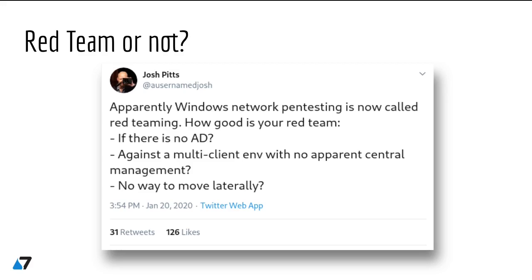I disagreed that network pen testing is the same thing as red teaming, and I posted some comments back to Josh. But then I decided to talk more about what red teaming is, and specifically how I understand it. This is not an official definition — you might have a different experience or different opinion, and that's perfectly fine. I'd like to share how we define red teaming when we work with our partners, customers, and especially blue teams.